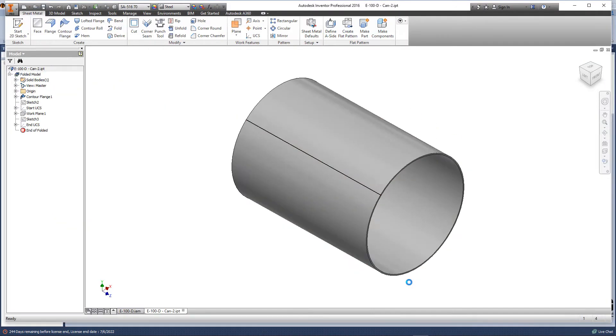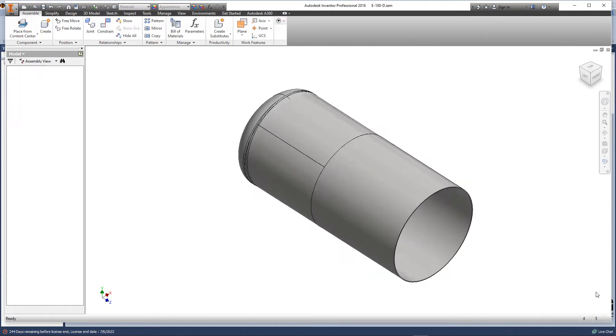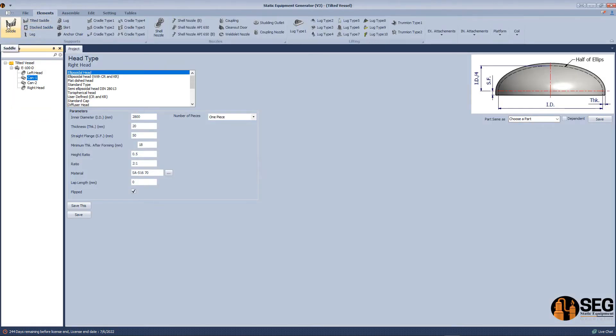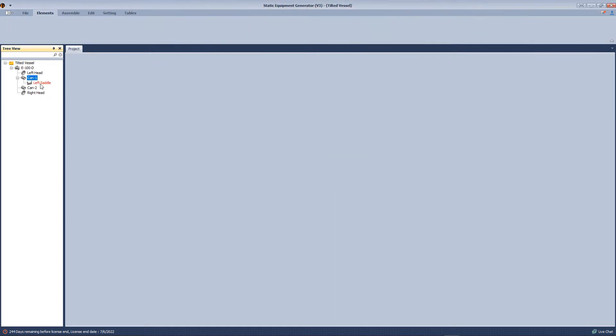After that, we will send the assembly to Autodesk Inventor. Then we will add the tilted saddle, not the standard saddle.